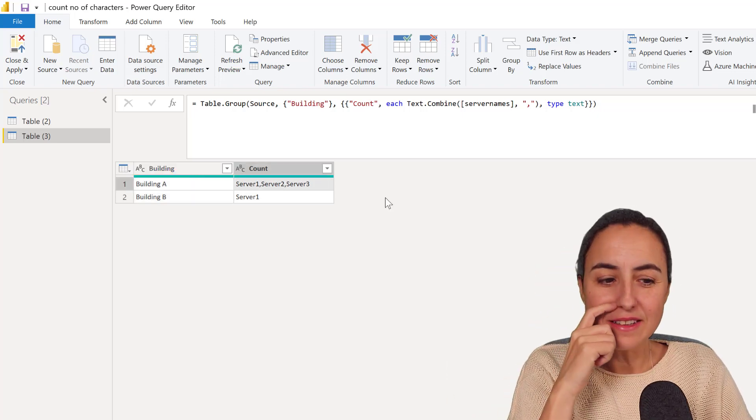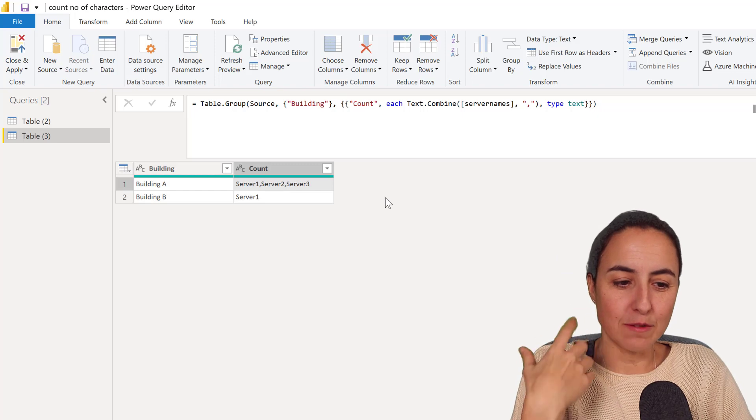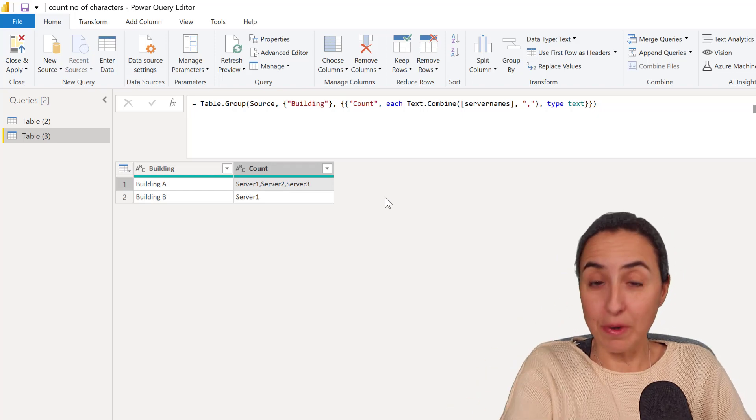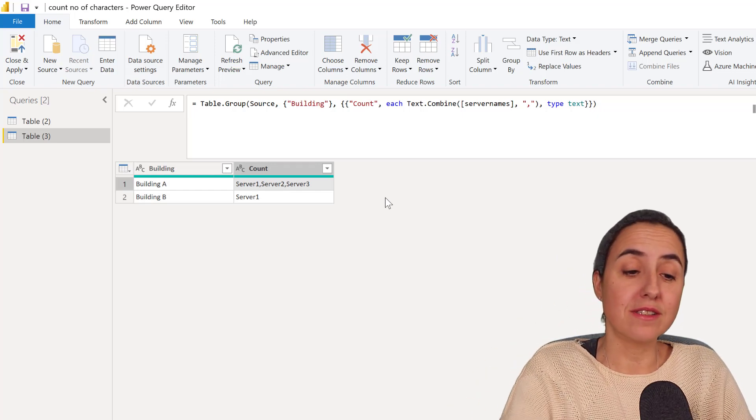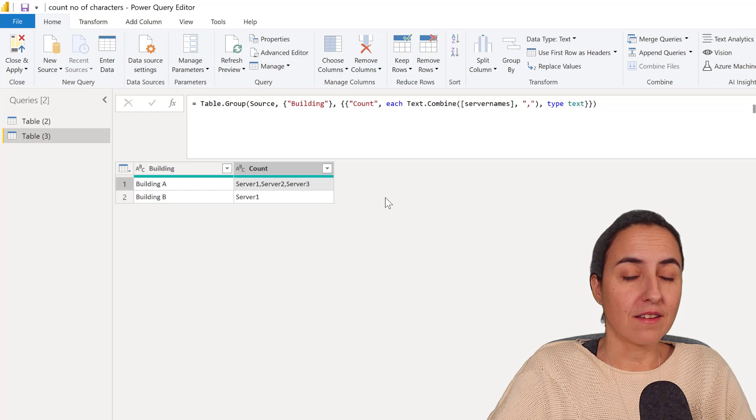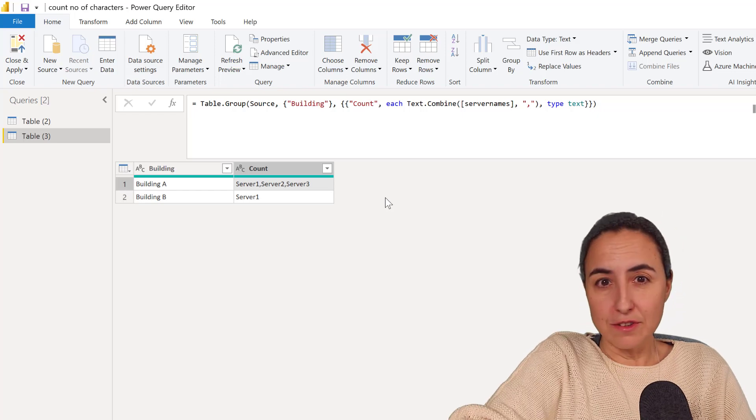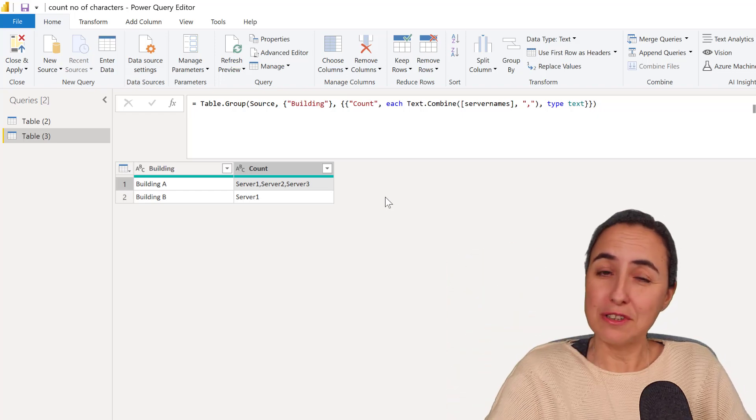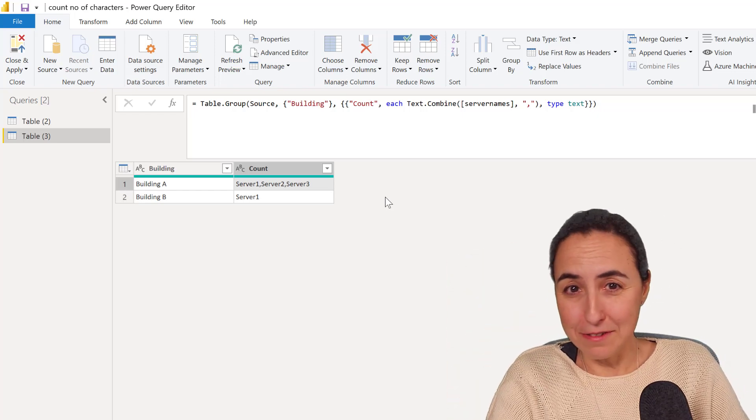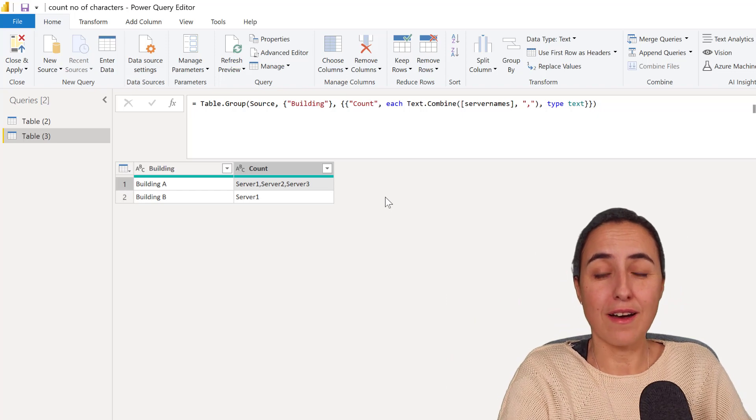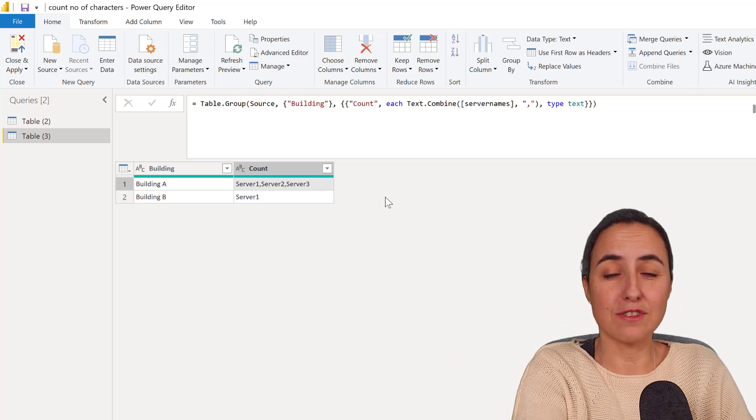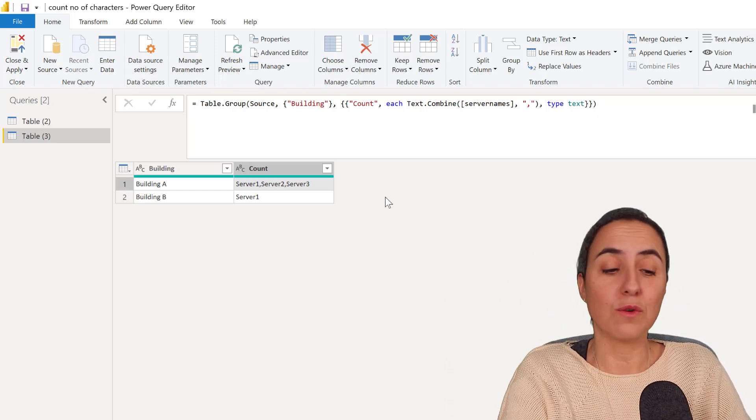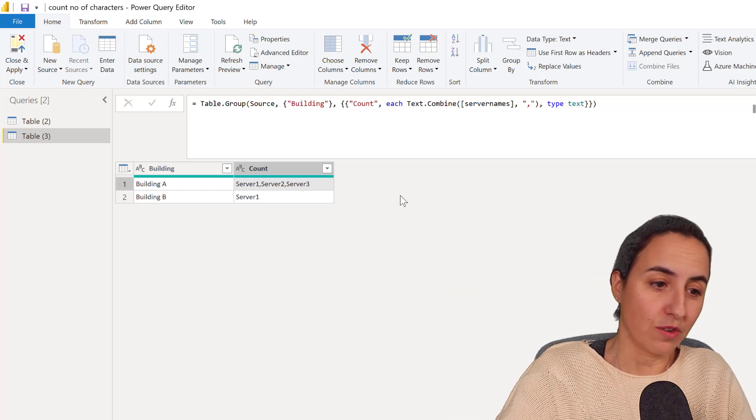Okay, so now let's count the number of commas that we have on each cell. And obviously you could count the number of rows on the previous table that would have given this to us. But if you don't have a table, if you just have it like this, how do you do it? Let me show you.